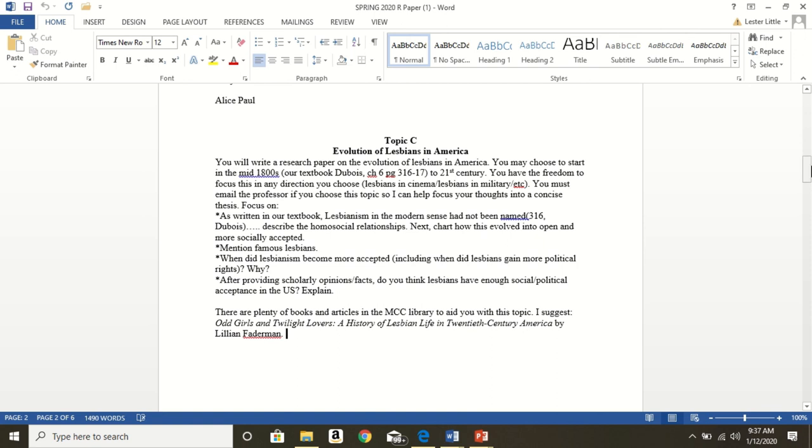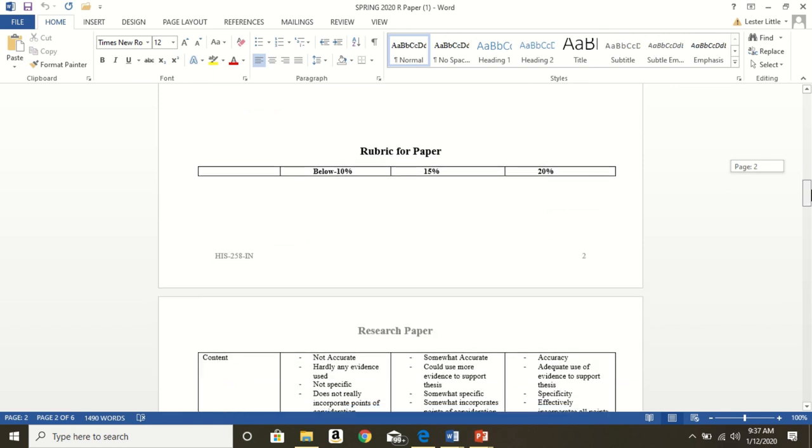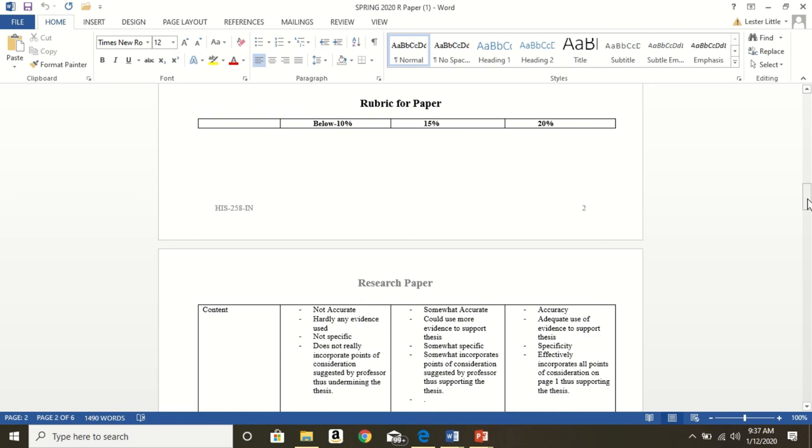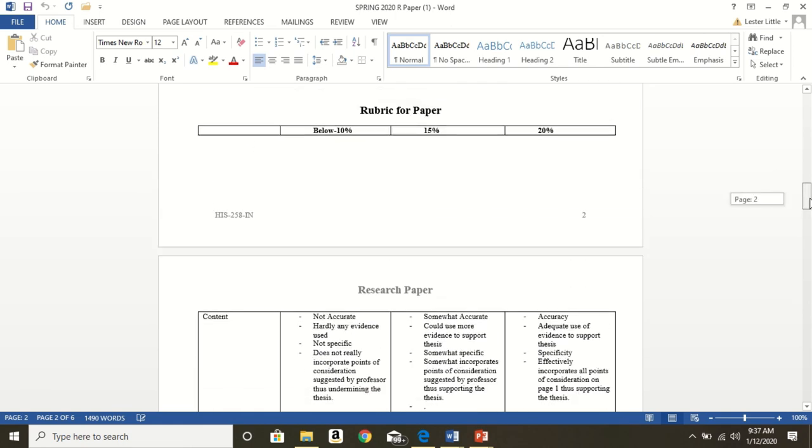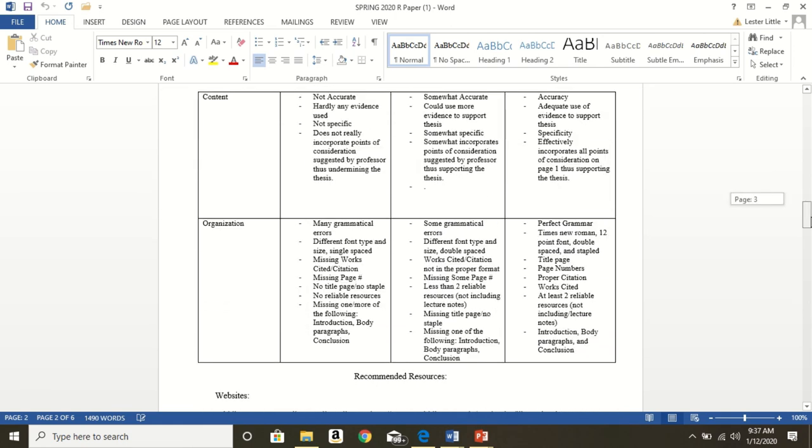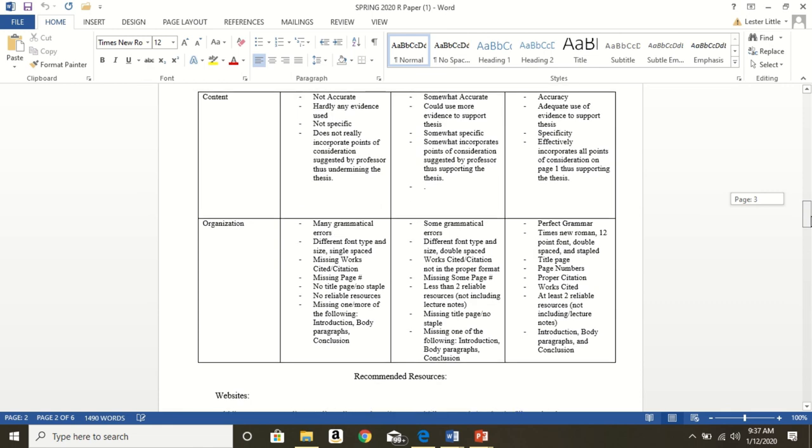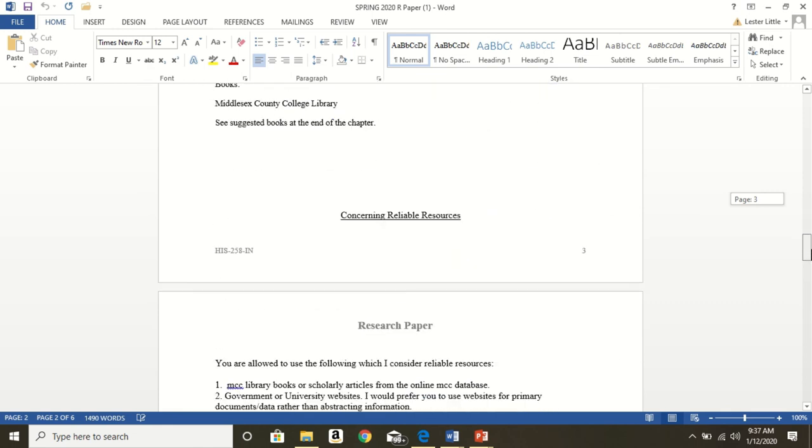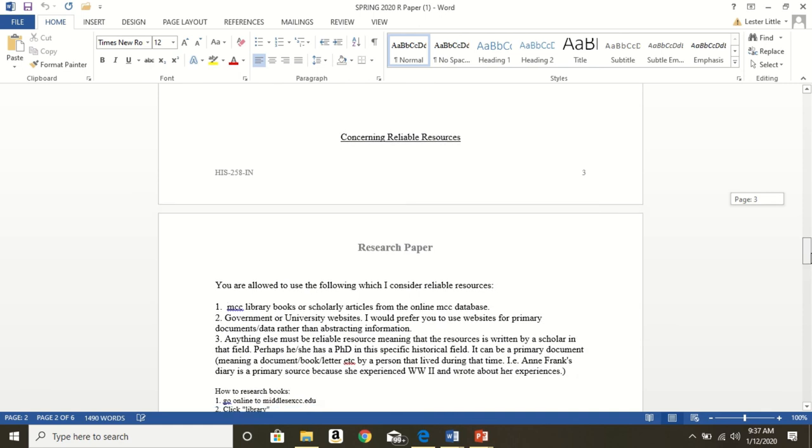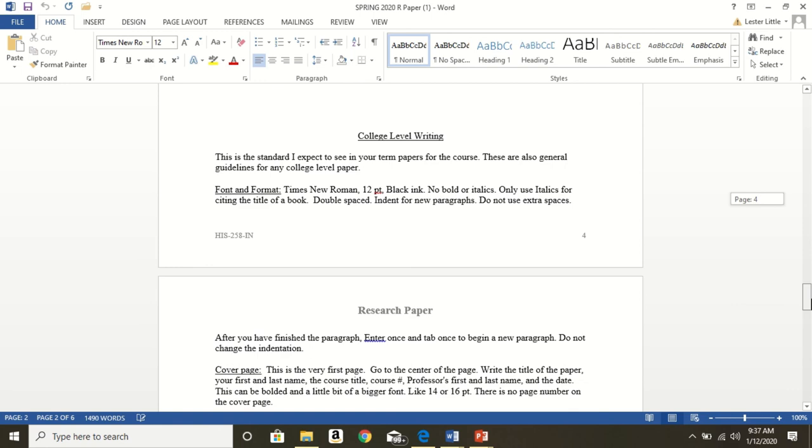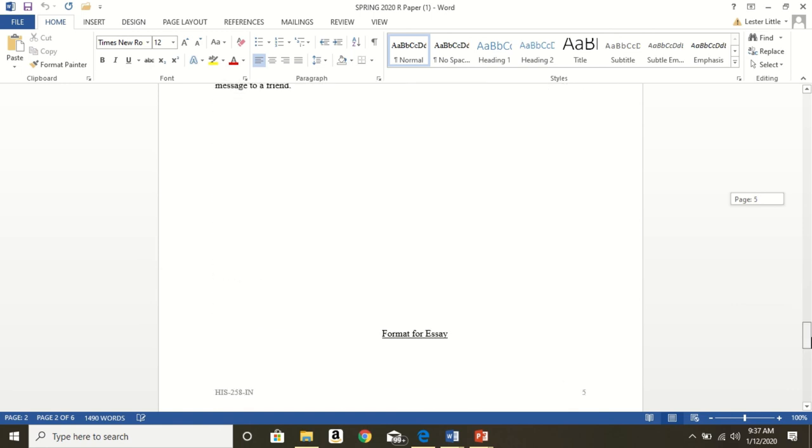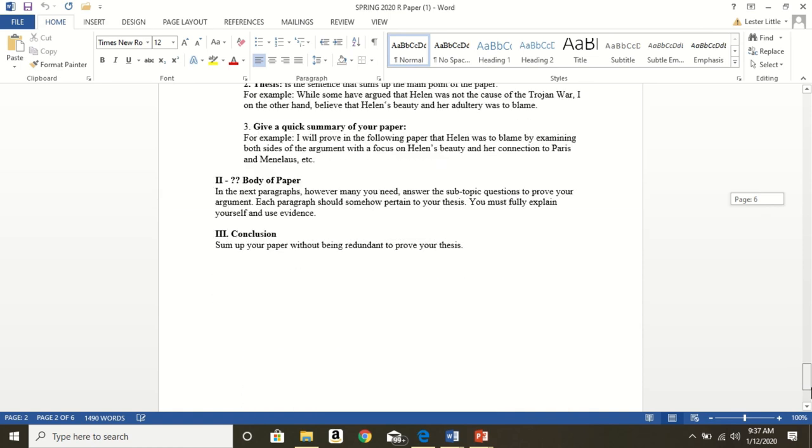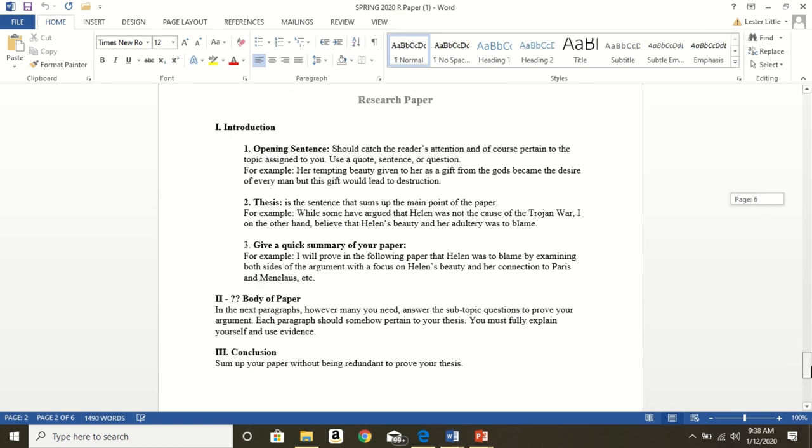With that said, you need to scroll through on your own time and read the rubric for the paper, how to get a 20 out of 20 or a perfect score, check out the content, check out the organization. Go through and read what it means to have a reliable resource. Read through what it means to have a college level written paper. Go through and read what it means to have a format for the essay on your own time.